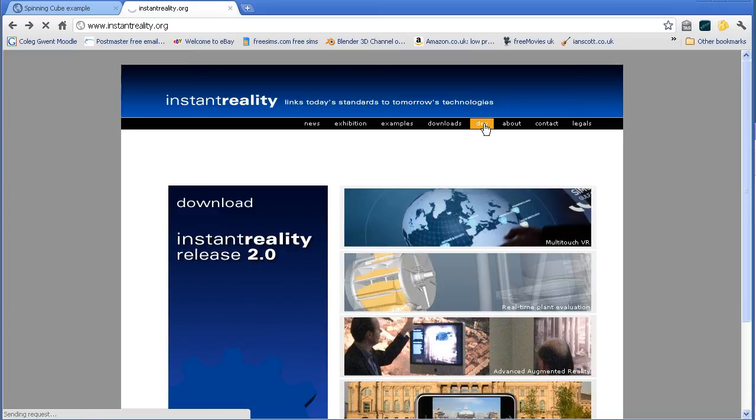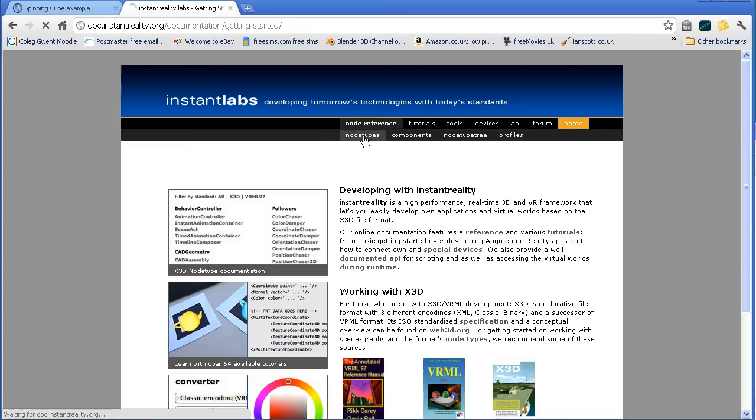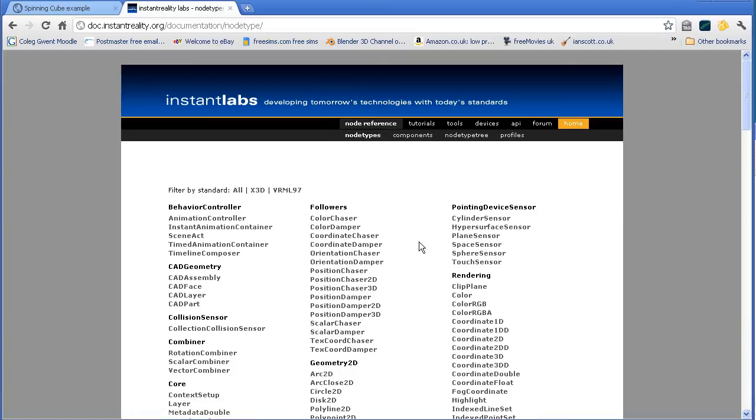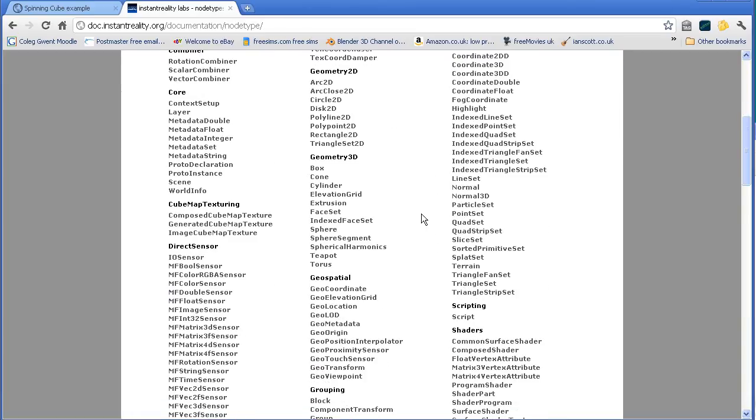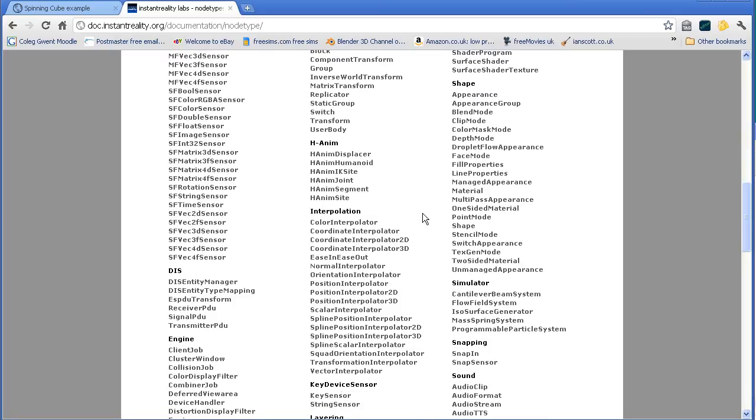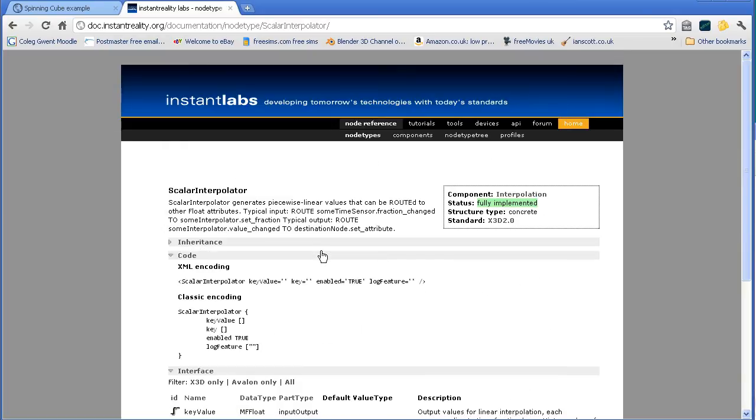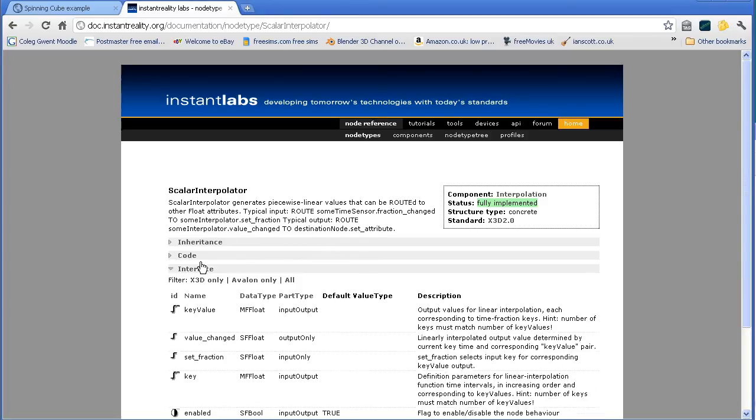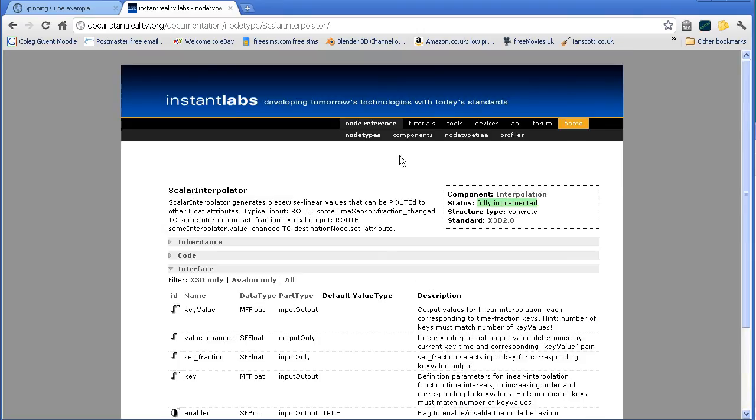But on this site, which is a sister site to the X3D website, there is, for instance, a list of all the tags used in X3D, including all the interpolator tags. There's a scalar interpolator tag, and it gives information about that tag. So there's some more documentation there.